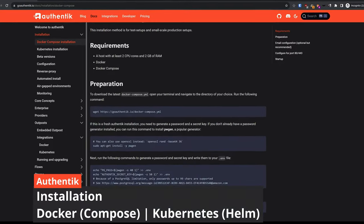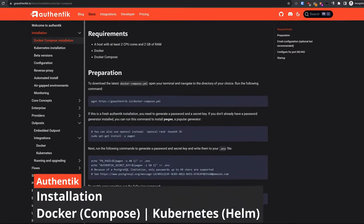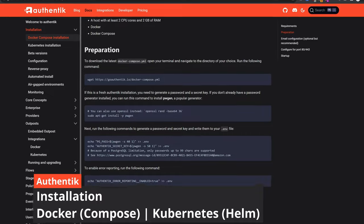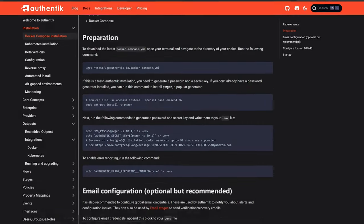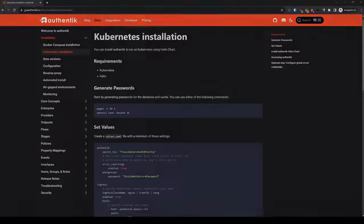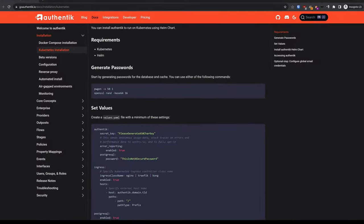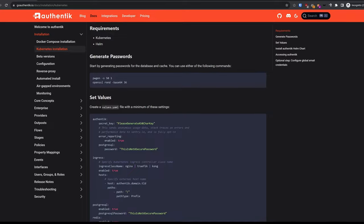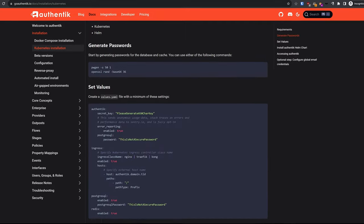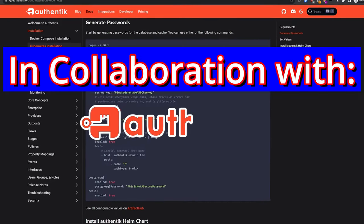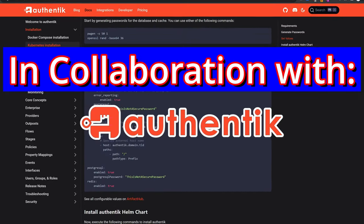Hello and welcome back to the channel. In this video, I'll walk through the installation of Authentik, both with Docker Compose and Kubernetes, also referred to as K8s. This video is brought to you in collaboration with Authentik Security Inc.